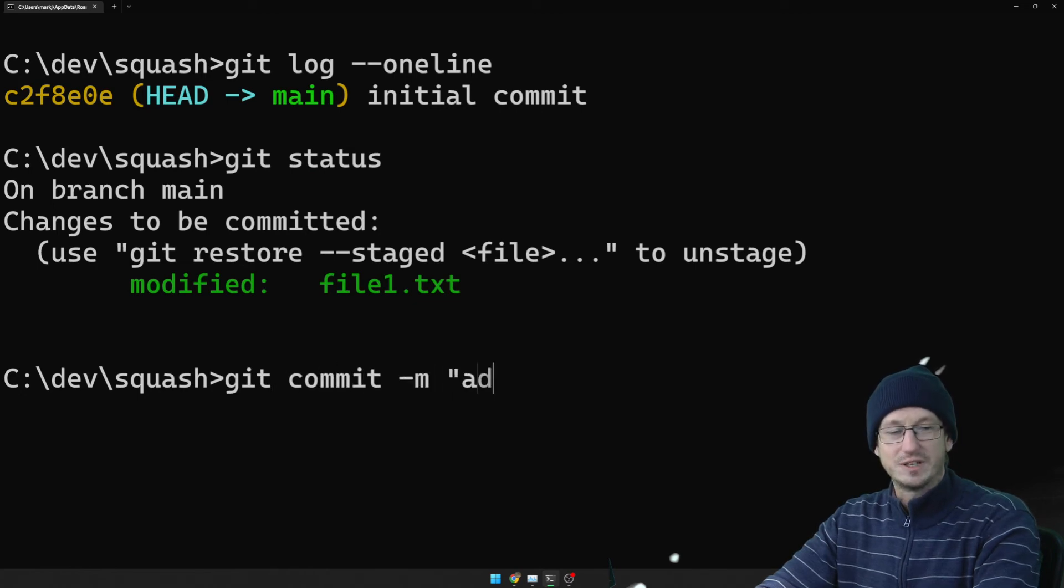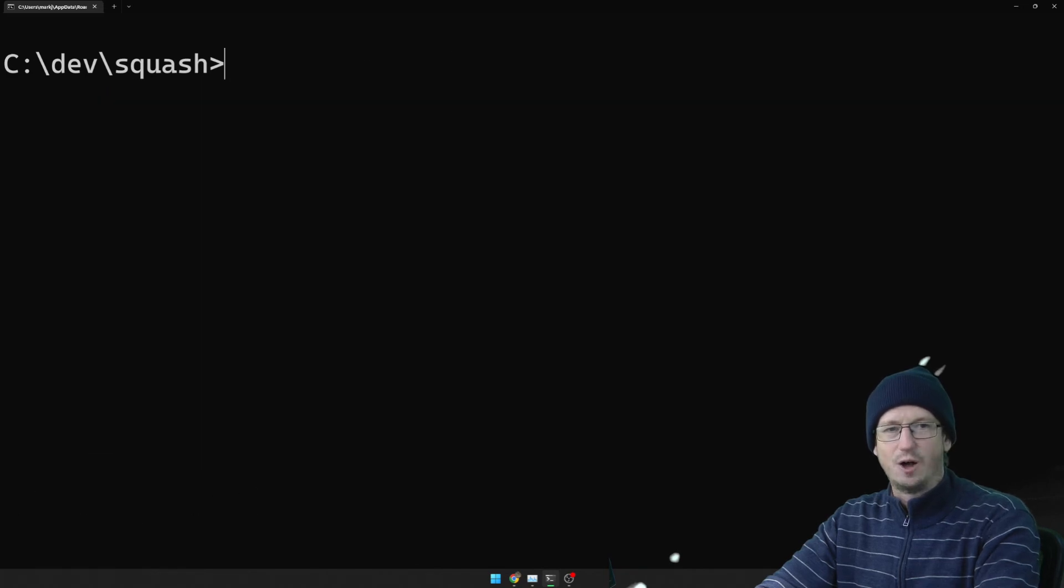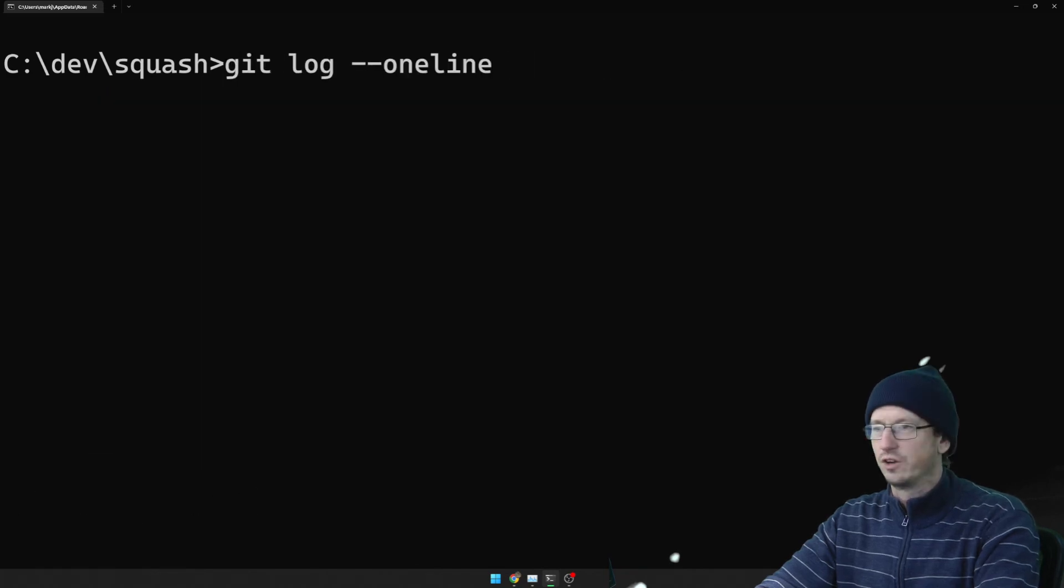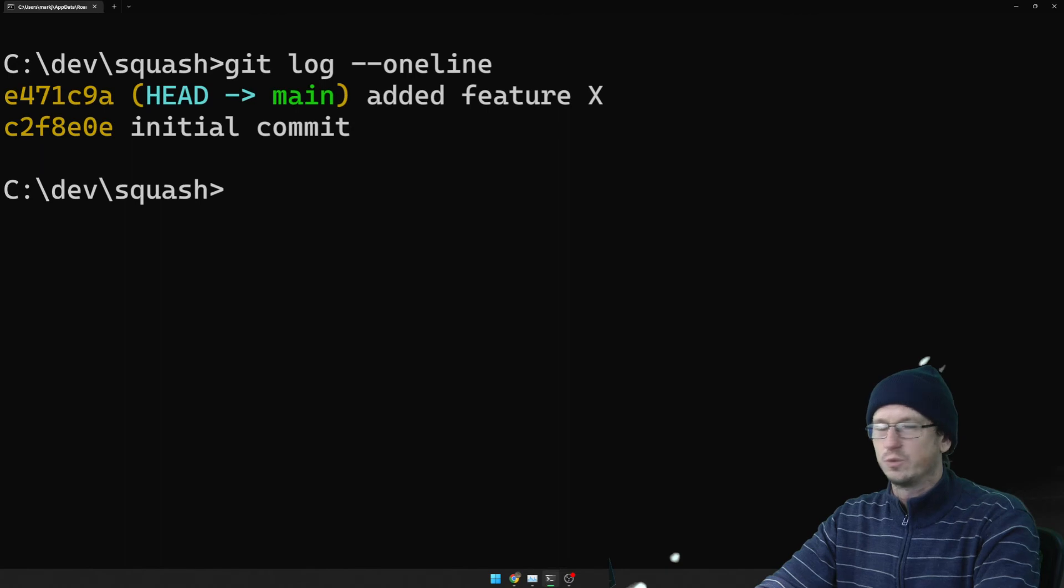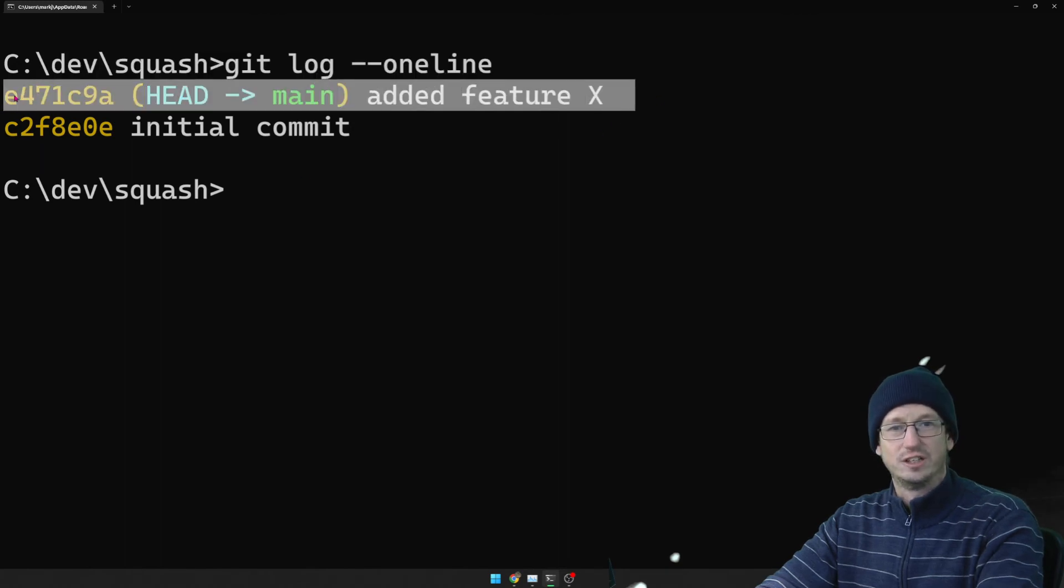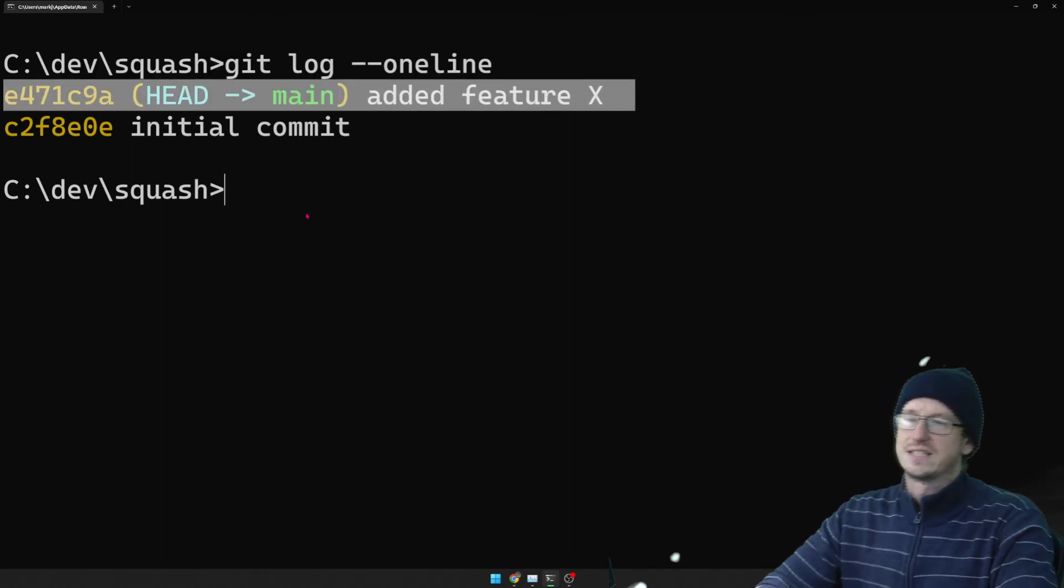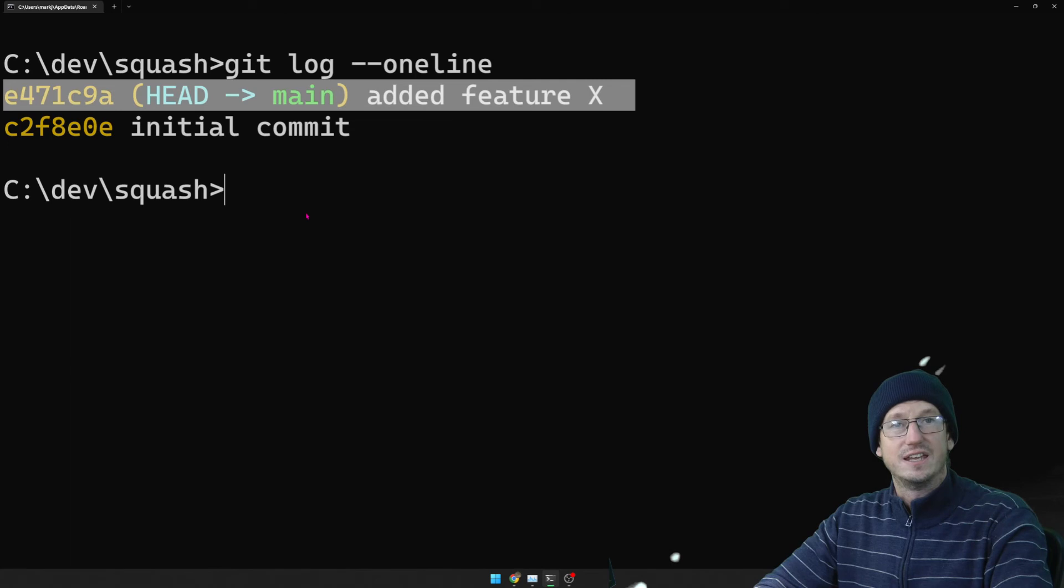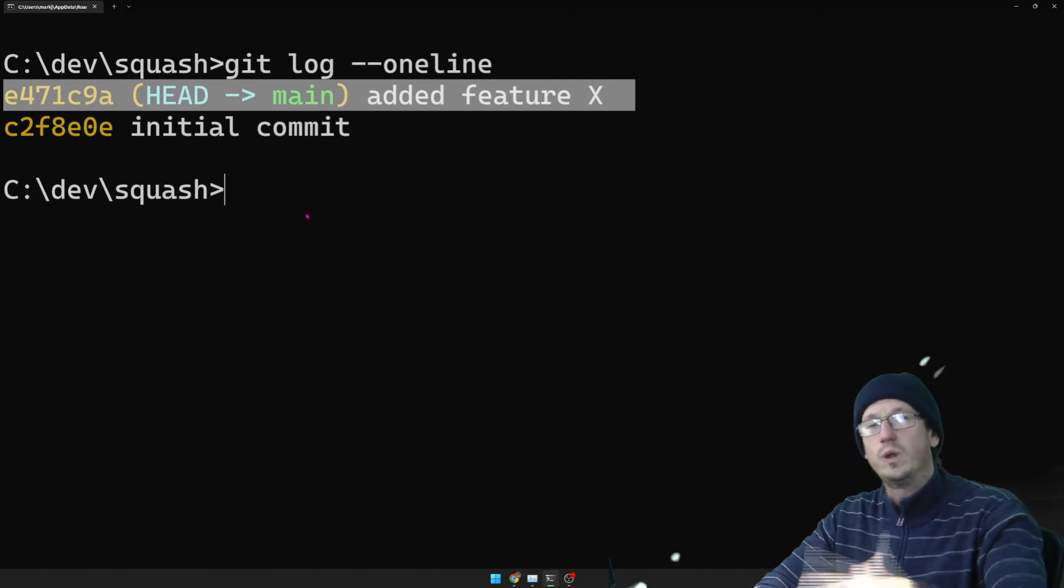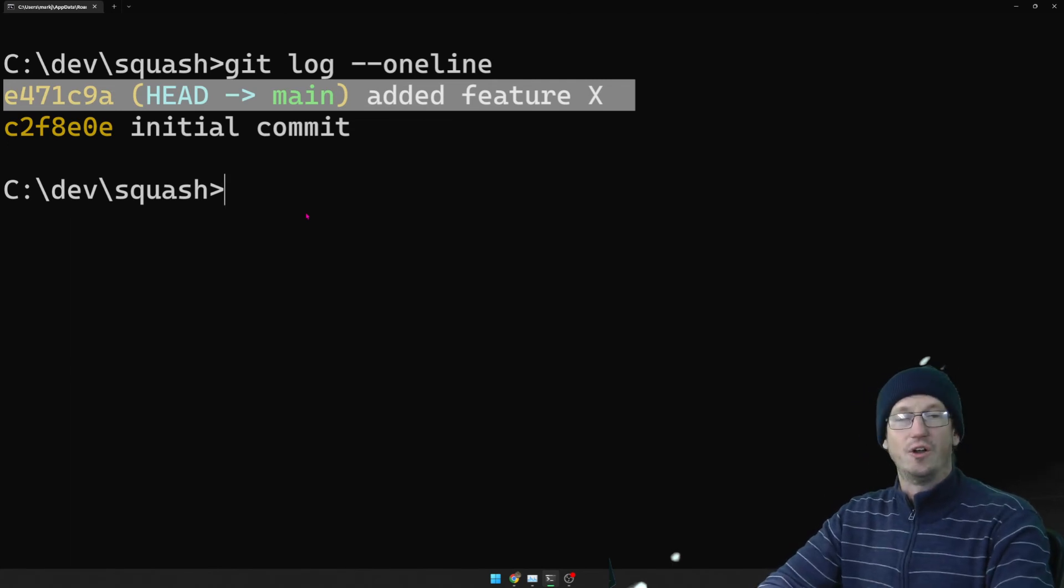We can say added feature X. And now when I look at the log we'll see a single added feature X in the history there rather than all the commits that might have been made on that branch.